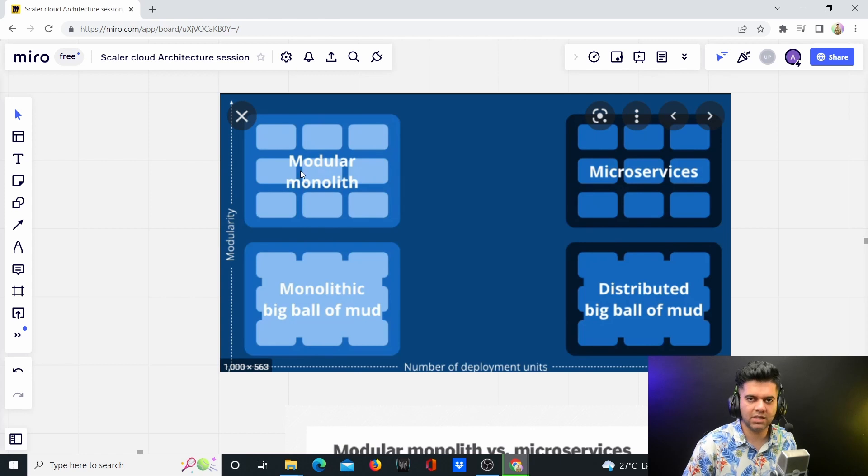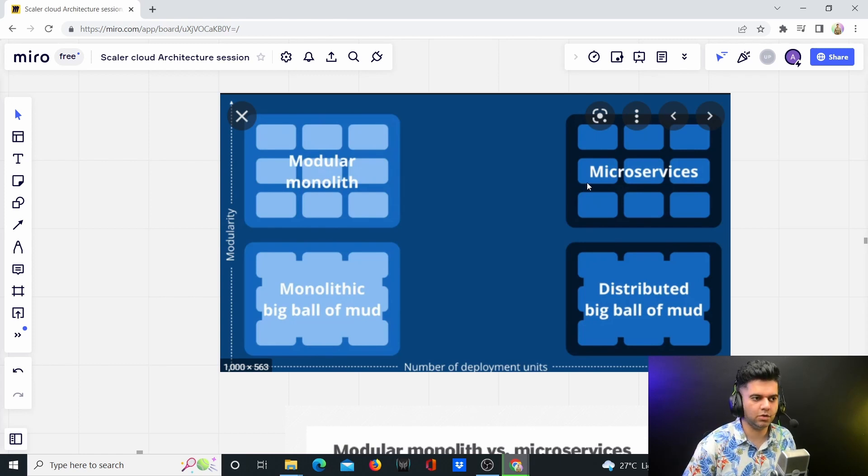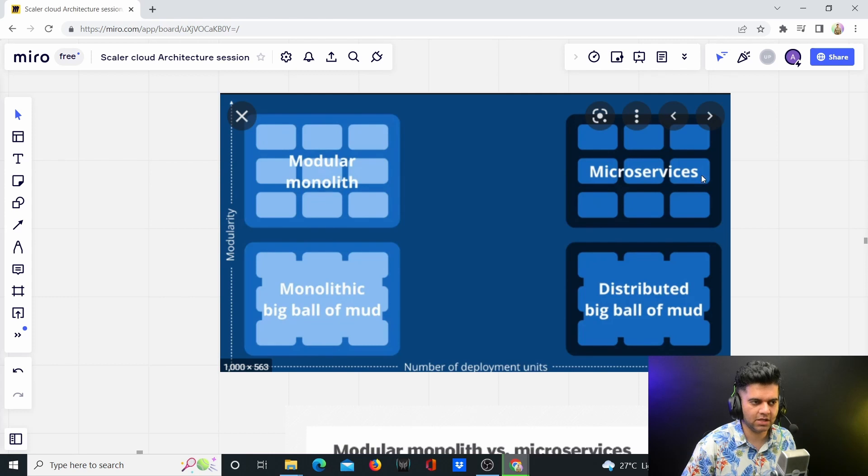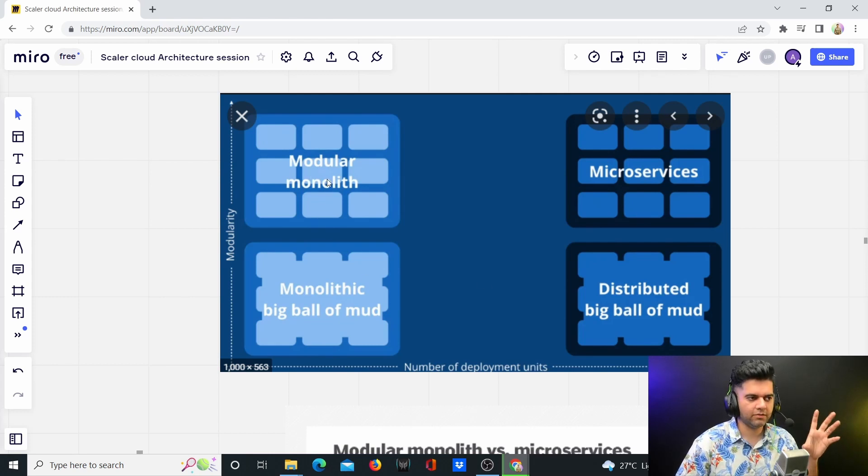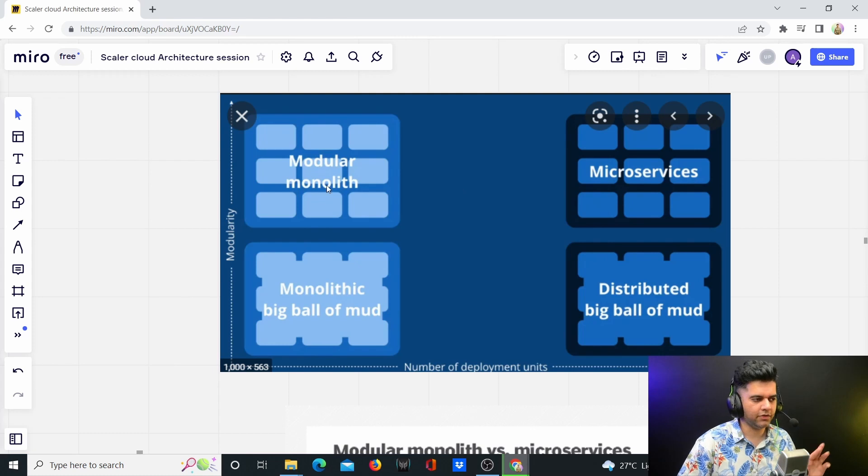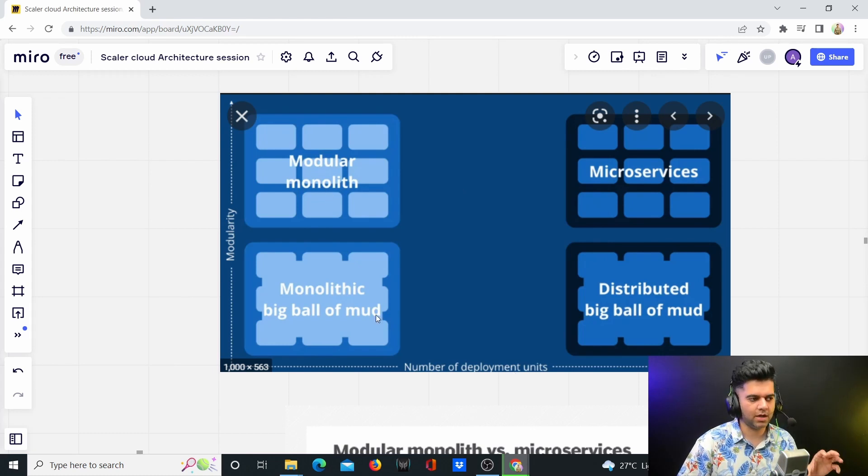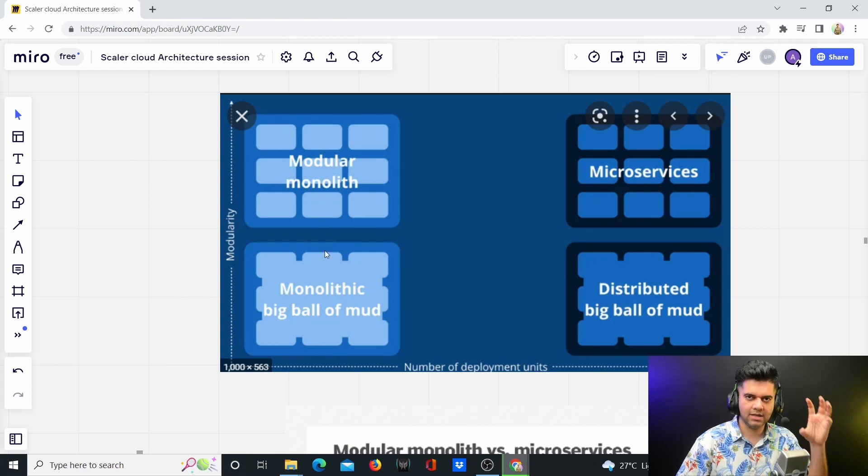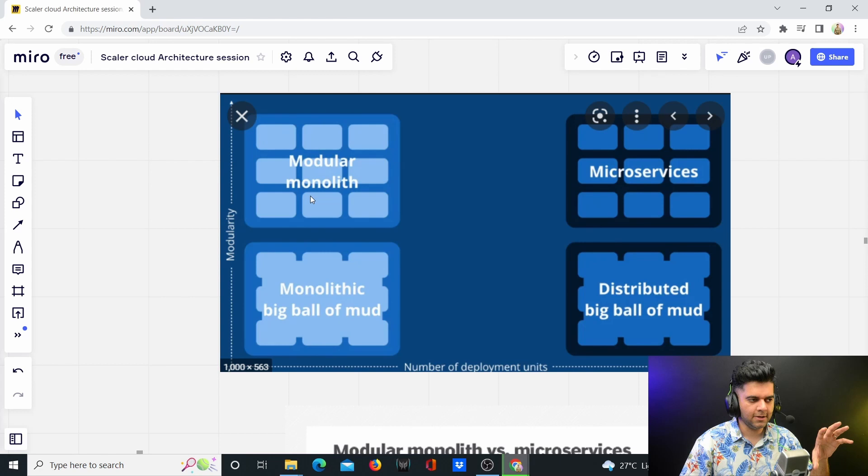But they're all using the same database. With microservices, you have a pattern where you use separate databases for all of these. So you have complete separation of concern. We're moving towards that, we're not still there yet. And we don't have separate deployment ability for every single module yet. We're still uploading a single big build file for the whole monolith.